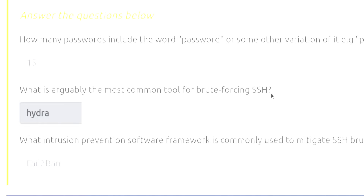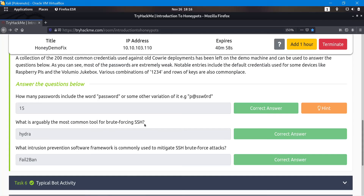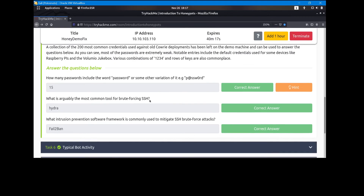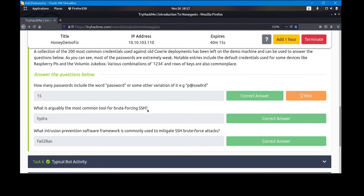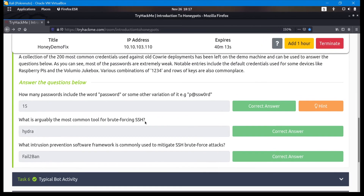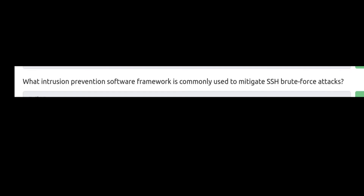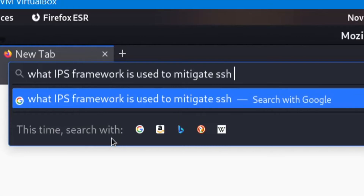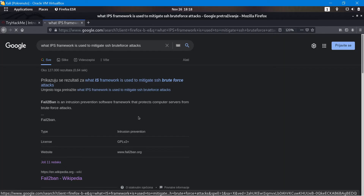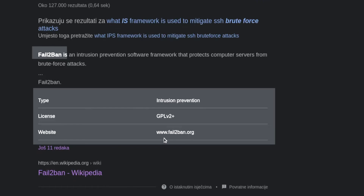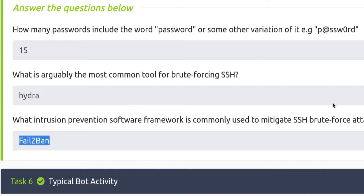The next question asks about the most common tool for brute forcing SSH — and as you can guess, it's Hydra. It's not John or Hashcat, because Hydra is used for brute forcing services like SSH and FTP over networks. For what IPS framework is commonly used to mitigate SSH brute force attacks: if you Google it, the immediate result is fail2ban — that's our answer.